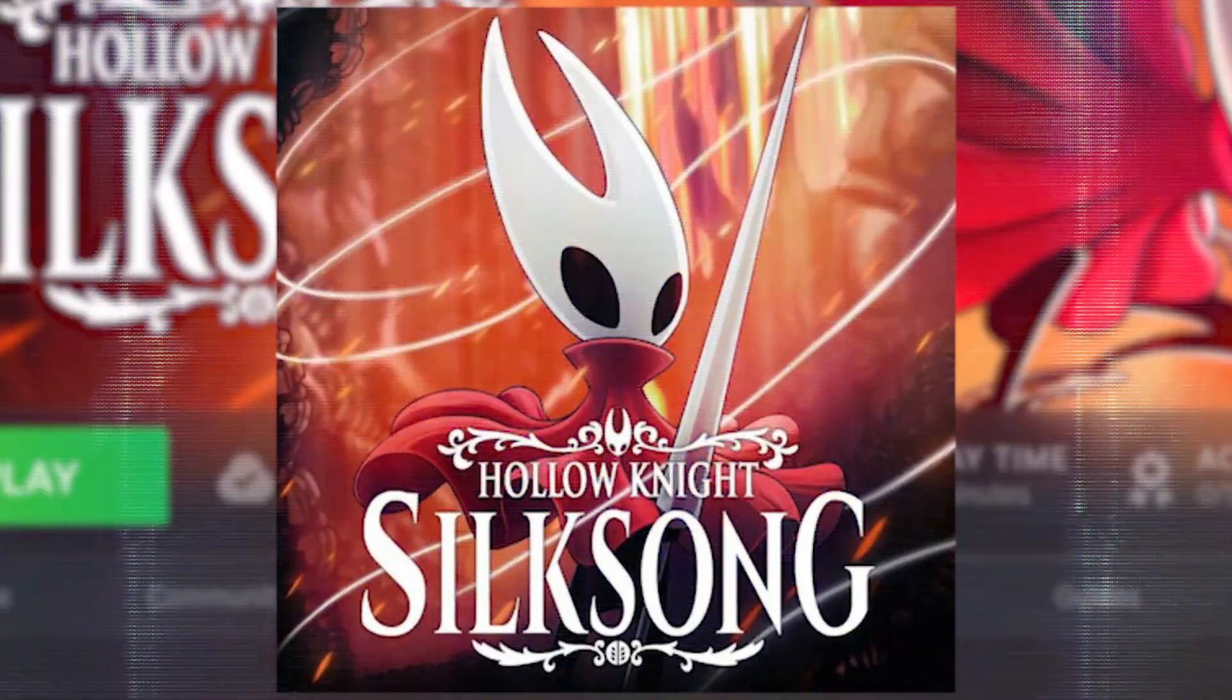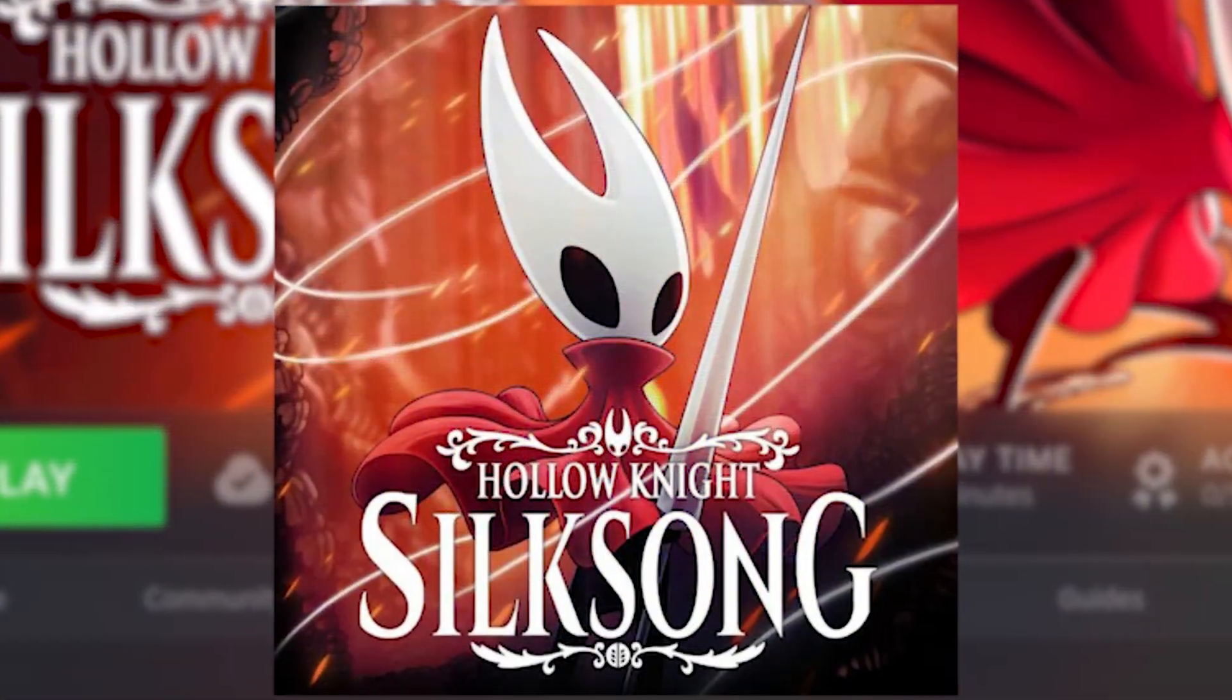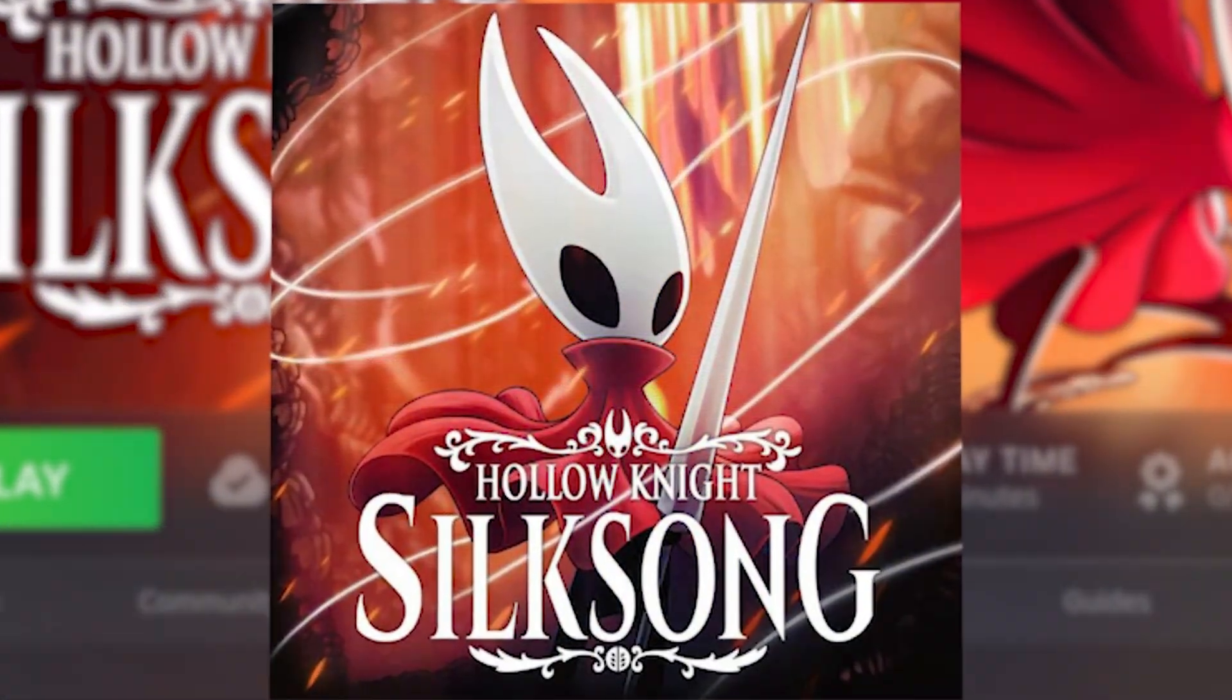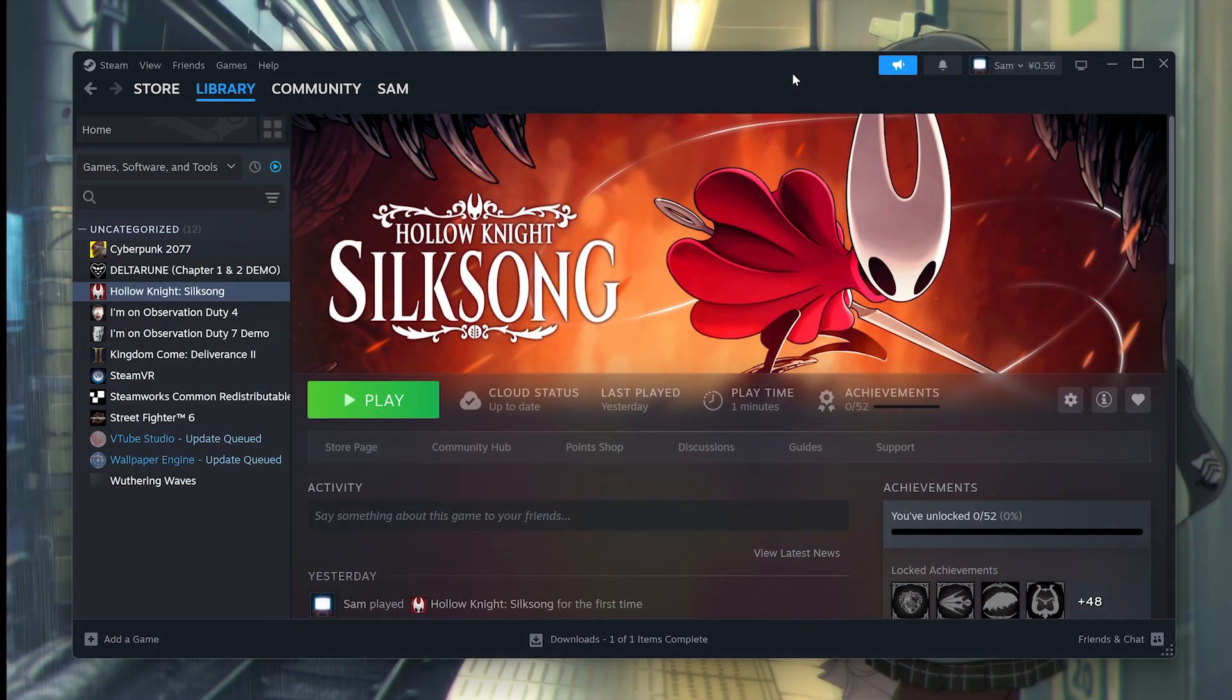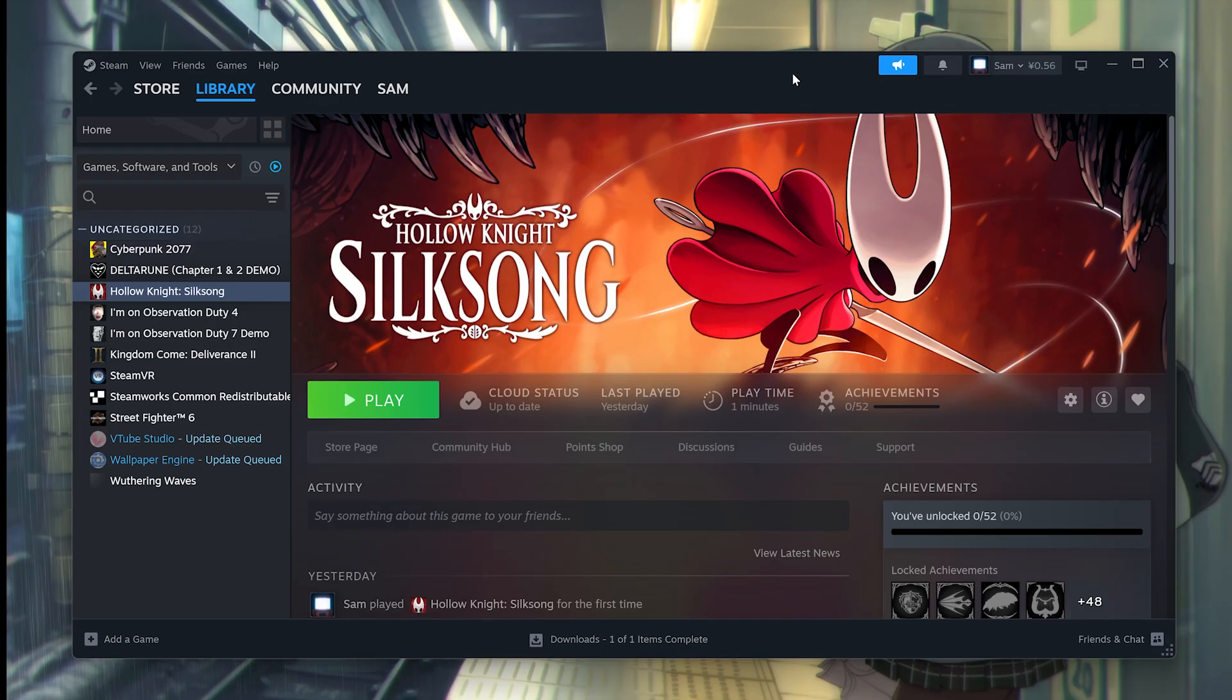Hello everybody, in this video I'm going to show you how to fix Silksong crashing on the PC for Steam. Try not to skip any steps.